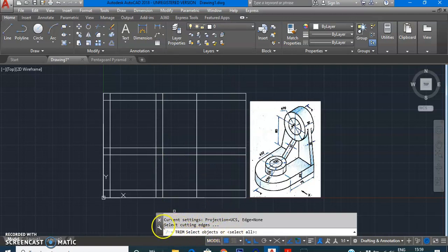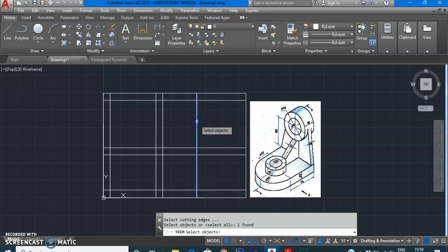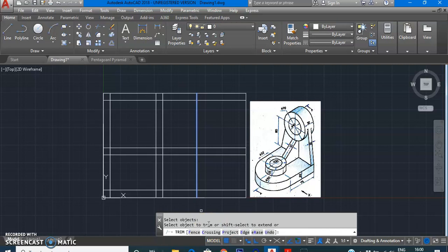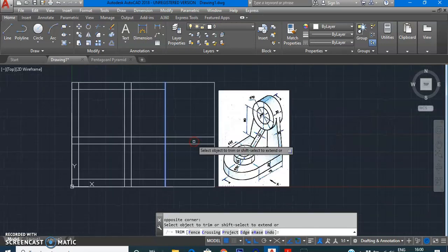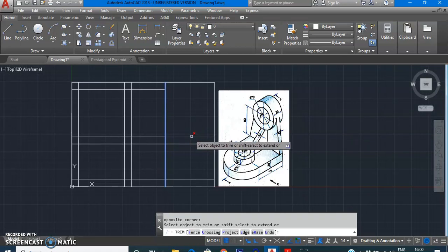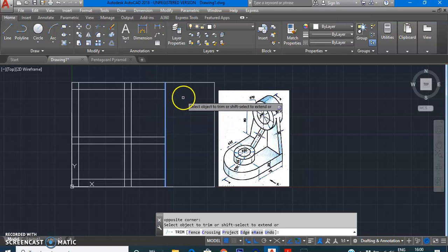When you give the Trim command, the command line asks to select cutting edges. For example, to remove four lines, their boundary edge is the cutting edge — select it. The command line still asks to select objects; press Enter to confirm the cutting edge selection is done. Now it asks to select the object to trim. Select the lines you want to trim — you can select all three at once and trim them with that cutting edge.